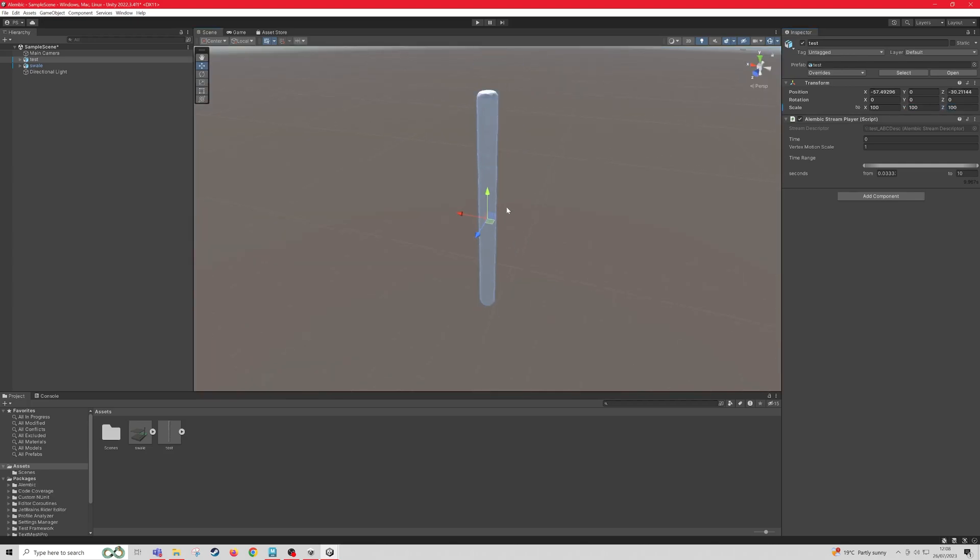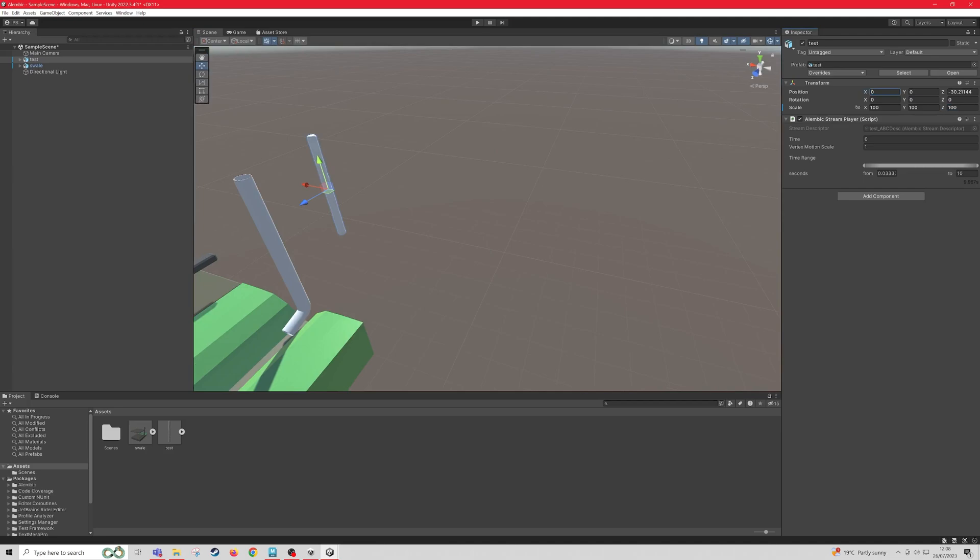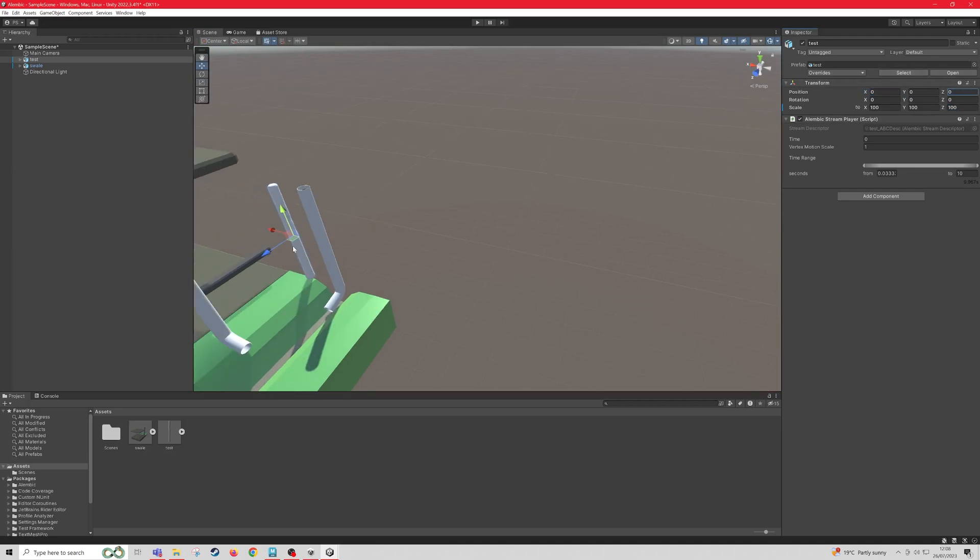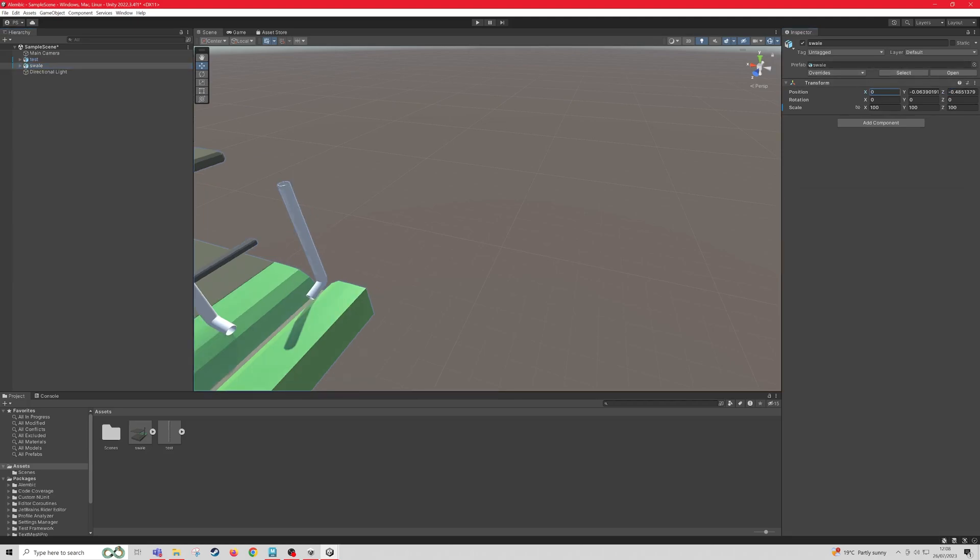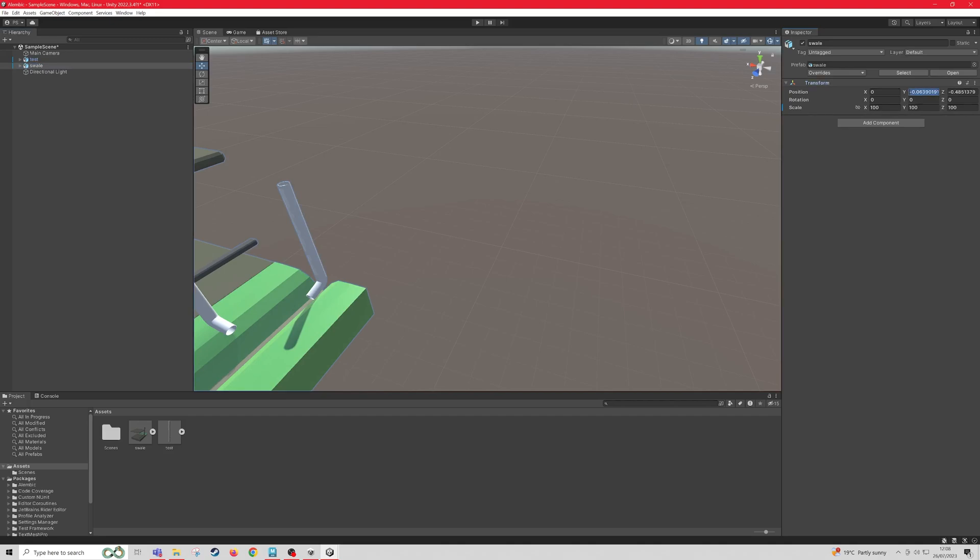And I'm just going to move this back to the origin. And the same with this swale. So 0 on all the transforms.